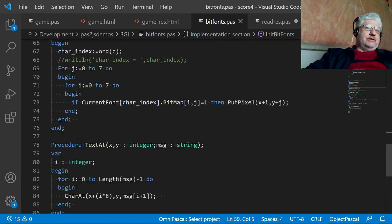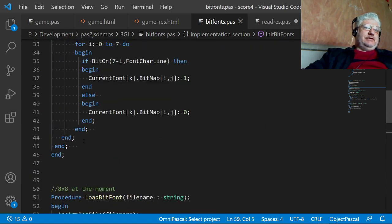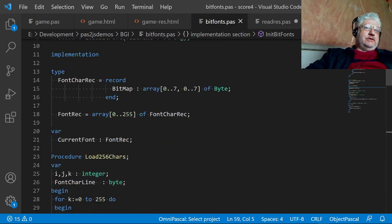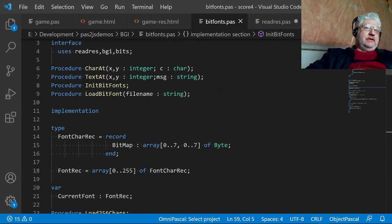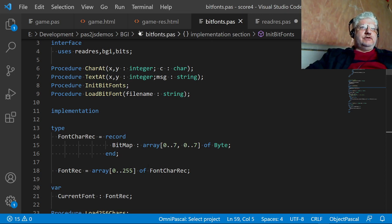This one also less than a hundred lines, and it basically loads up the VGA font information into an array here. And we can print either a single character or a string of characters.